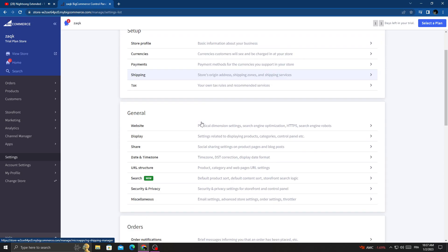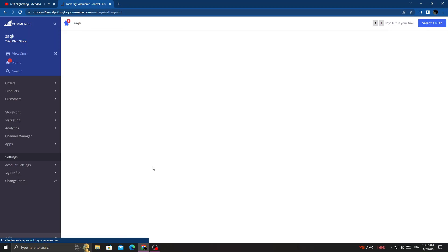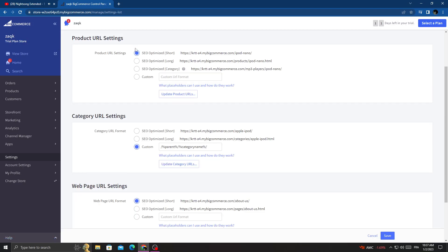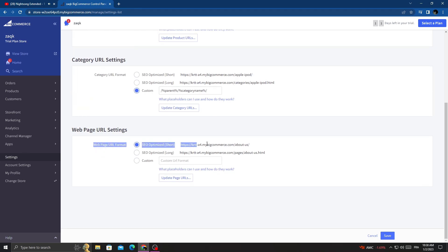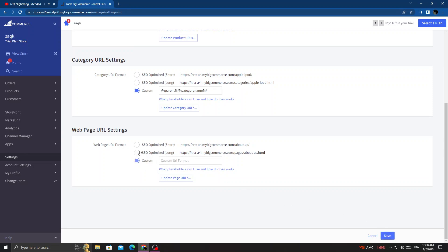Scroll down until you find URL structure, and you will find web page URL settings. Here you can manage it - you can make it long or short and customize it, then just click Save.